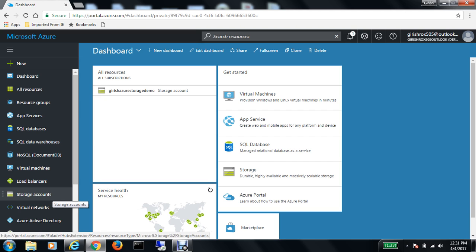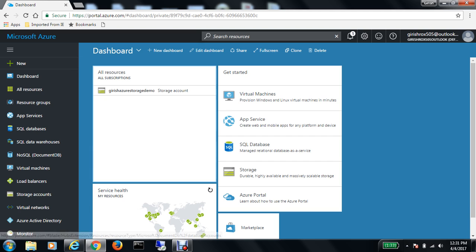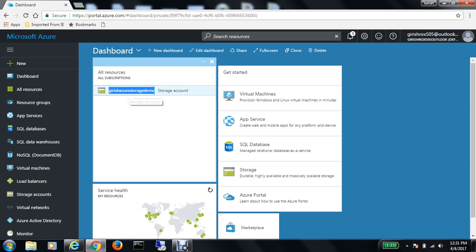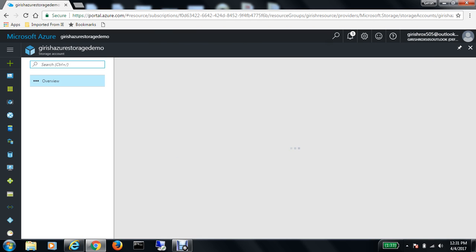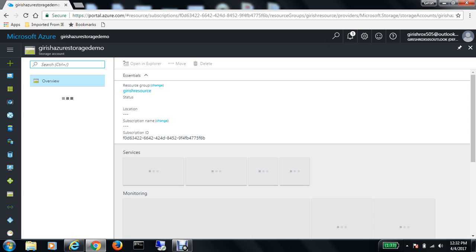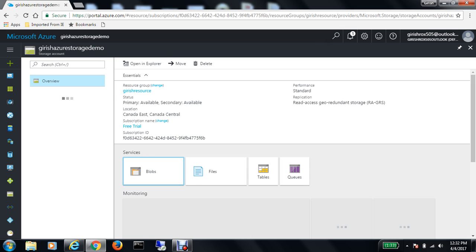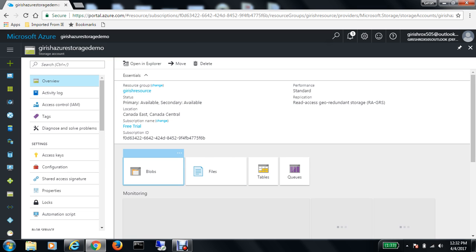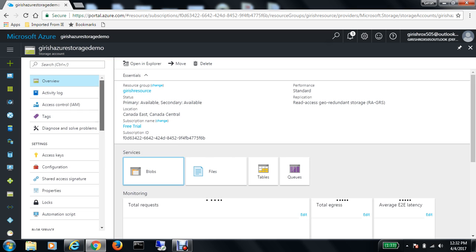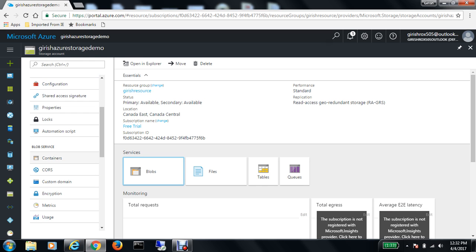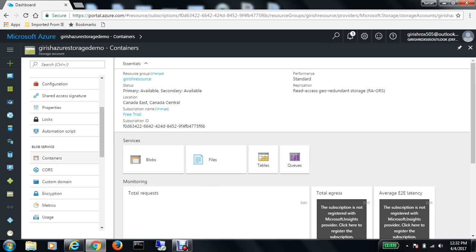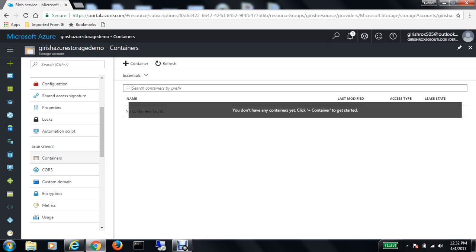The name of my storage account is Gwish Azure Storage Demos. If I double click on this, it gives me further properties. The first thing I want to do is go to Containers under Blob Services, and you will click on the plus button on the container.